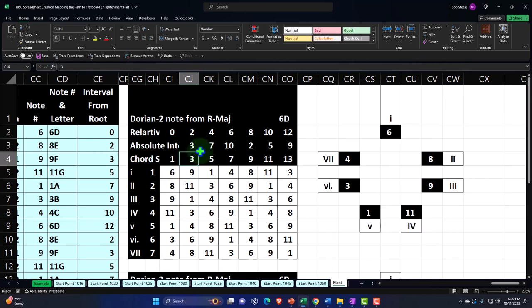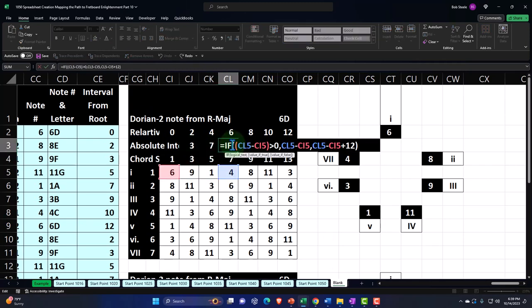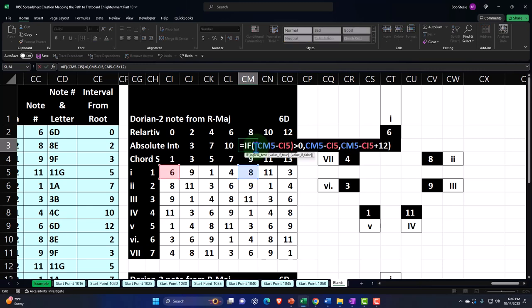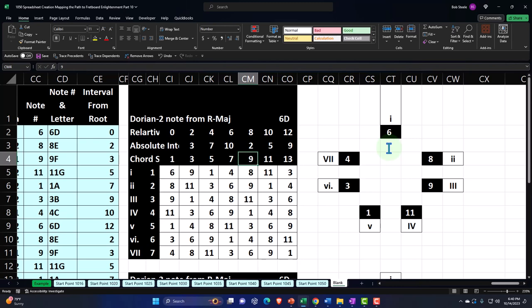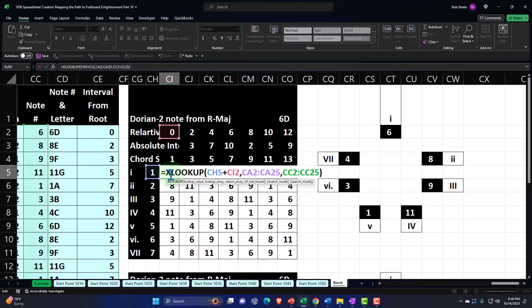These tables pulled over as hoped. You'll recall from prior presentations that I removed the absolute references, which would have been helpful when constructing this so I could copy the same formula across. But I built it without those absolute references so that when I copied the entire thing over here, it would populate properly — and it did. I realize now I could have done it more efficiently by first putting the absolute references in, then copying across, and then removing the dollar signs.